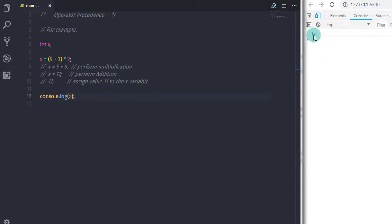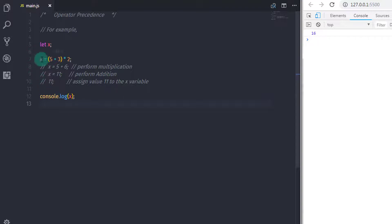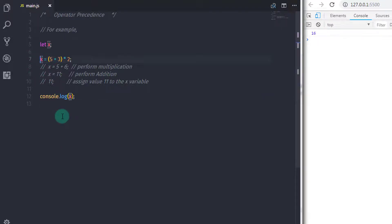Now let's take one more example of operator precedence. So I will just comment this statement.